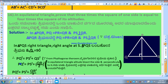By the Pythagorean theorem: PQ² = PS² + QS². The value of QS is nothing but half of QR, so PQ² = PS² + (QR/2)², because QS is half of QR.